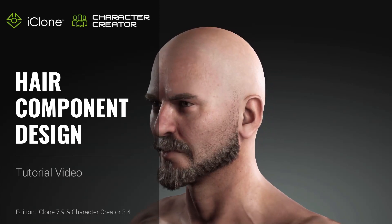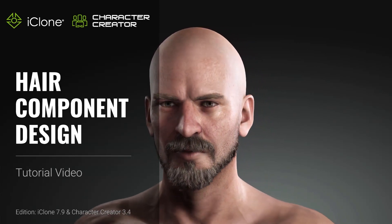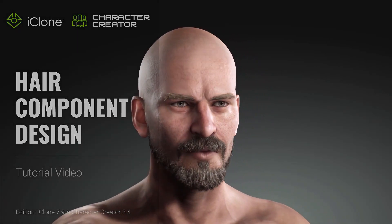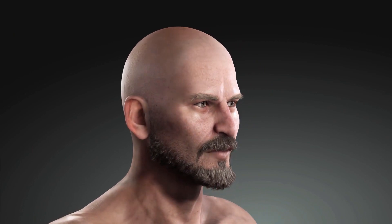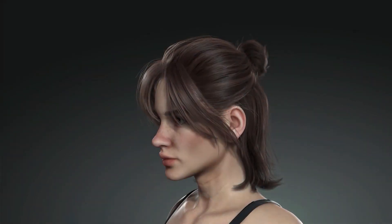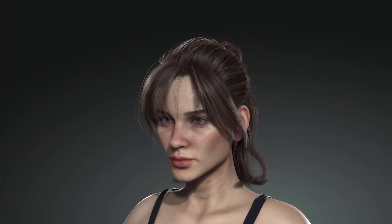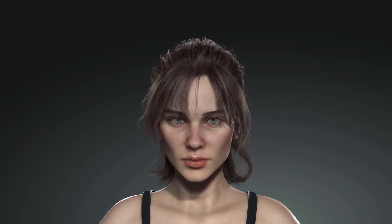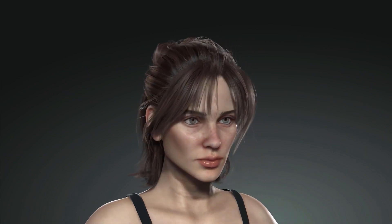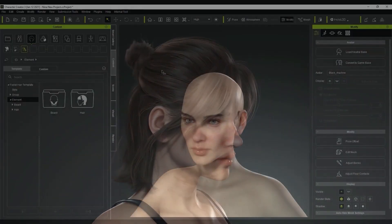Hey everyone, in this tutorial we're going to take a look at the new hair component design system. This enhanced hair system allows you to add different hair mesh components to your character's face that provide a much more natural look and better conform to the face during your character's facial movements and expressions.